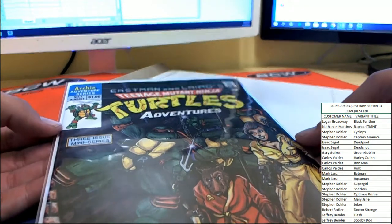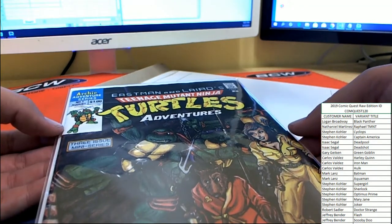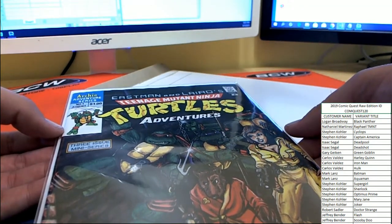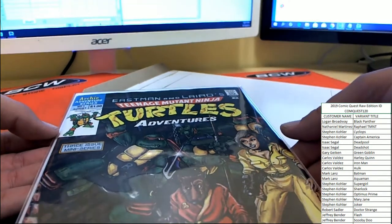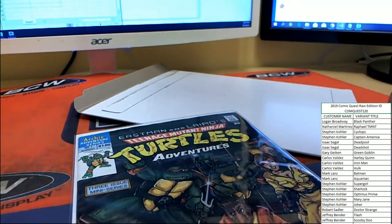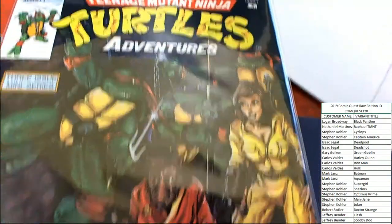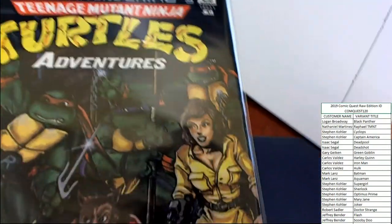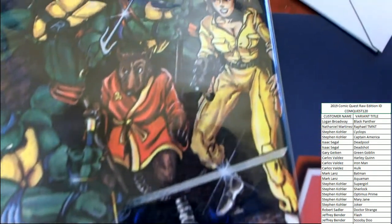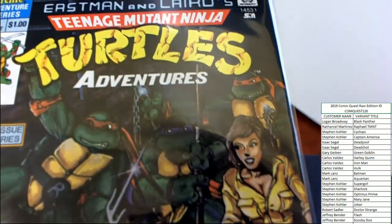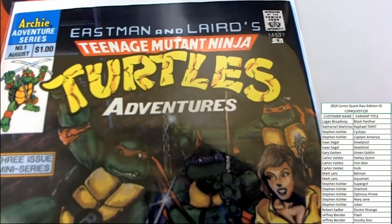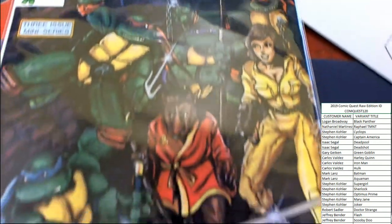The Archie Adventure series on top - Eastman and Laird's Teenage Mutant Ninja Turtle Adventures, three-issue mini-series. Very cool artwork there. Teenage Mutant Ninja Turtle Adventures, the Archie Adventure series.